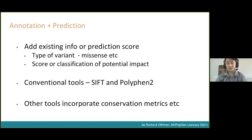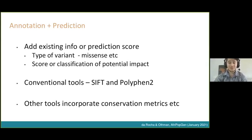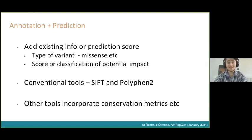Conventional tools you may know of are SIFT and Polyphen, which can help characterize variants as tolerated or non-tolerated, deleterious or not. Other tools can incorporate additional metrics like conservation to try and get you a more honed-in view.